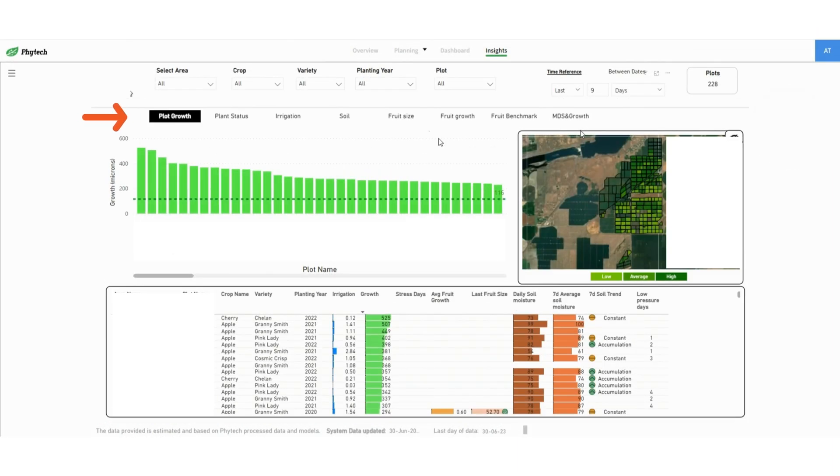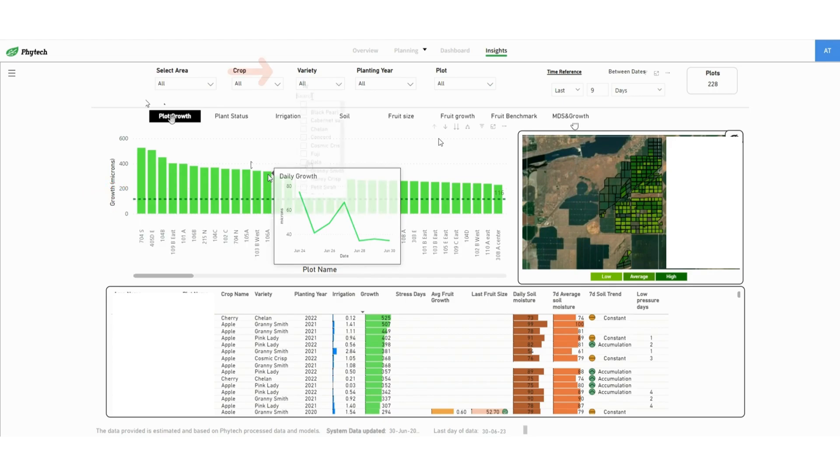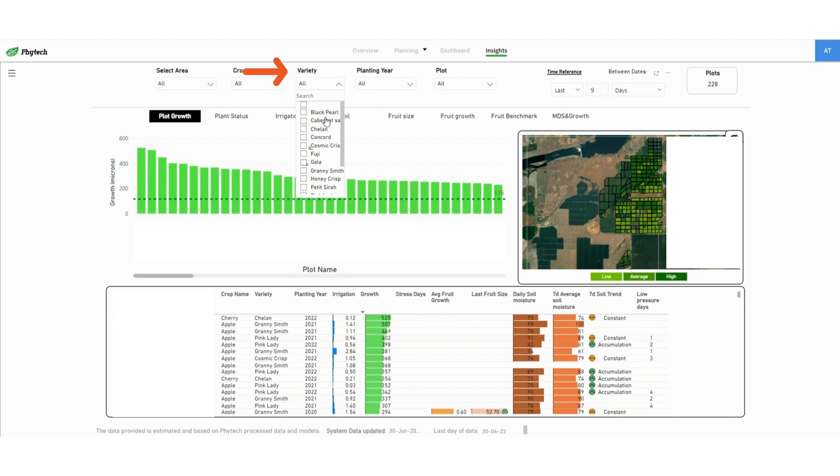The first report is the plant growth which displays the total growth during the selected time period. Hovering on a plot opens its daily growth data. The black dotted line represents the average growth across all plots.